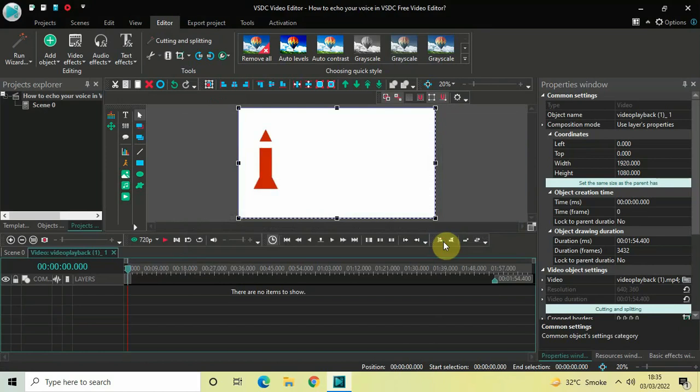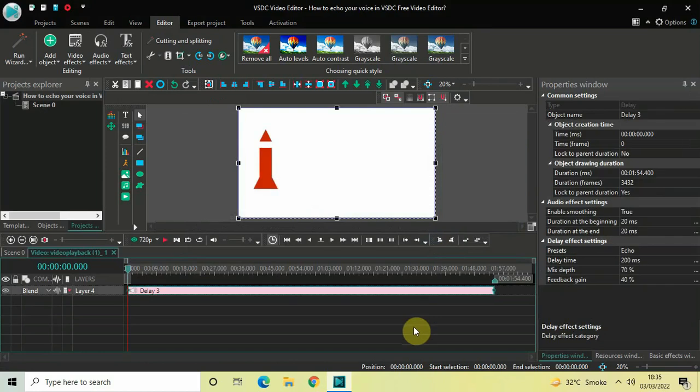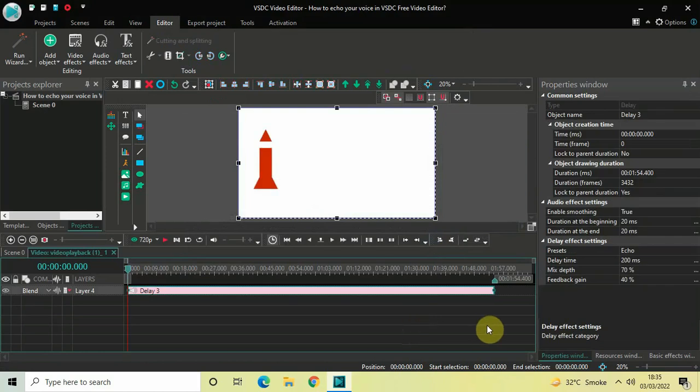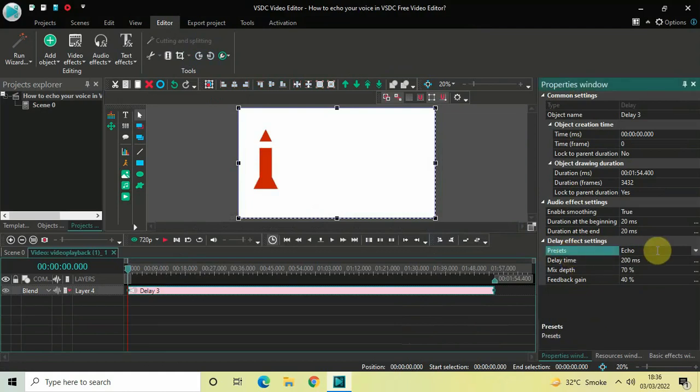Now look inside the Delay Effects settings, which is present inside the Properties window. Inside Presets, Echo is already selected by default, so we have three types of echo which you can use in your video or audio.